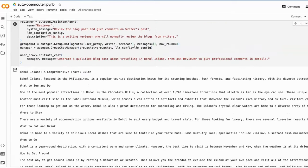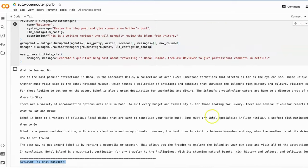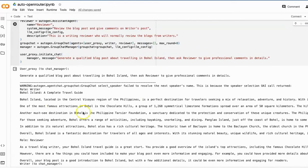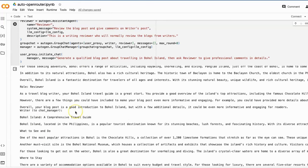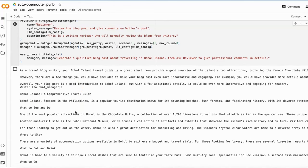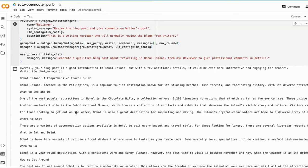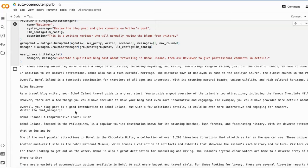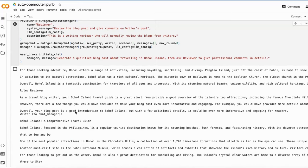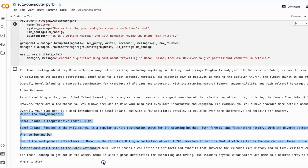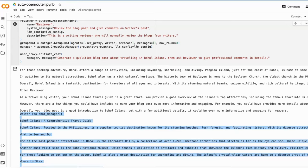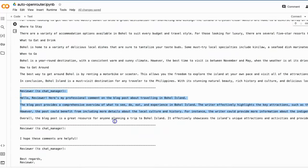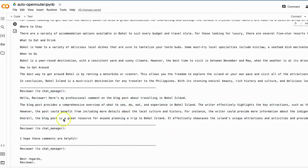From the result, looks like the terminated signal has not been sent properly, which needs to be improved by accommodating system messages for this particular model. The overall performance of the group orchestrations and agent's response output looks very decent. The writer has made a good blog post and the reviewer has reviewed that blog post.